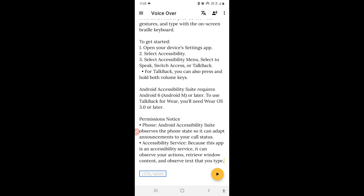The first number it says is the number of characters I have used, and 4000 is the limit of characters — you cannot exceed that. So out of 4000, I have used 1379 characters.